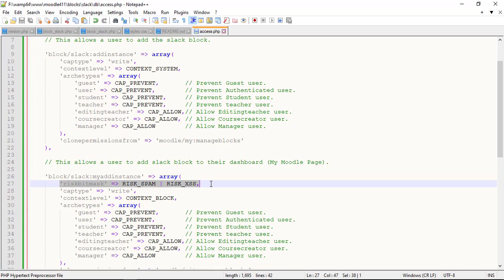Basic risks is for protecting the content. Moodle has the protections: Risk spam, risk personal, risk xss, risk config, risk manage trust and risk data loss.